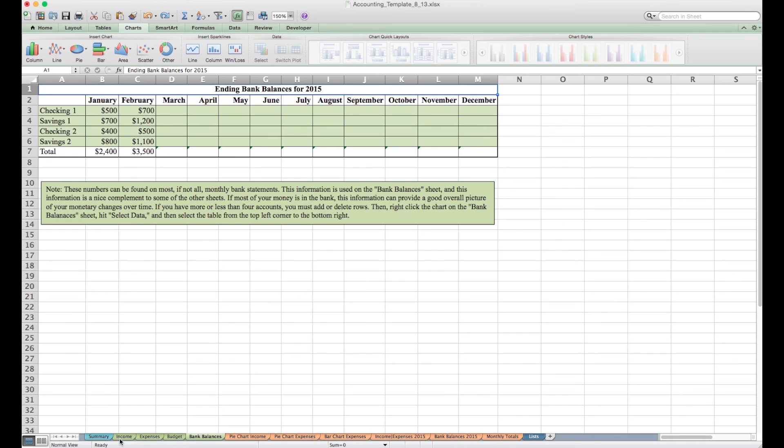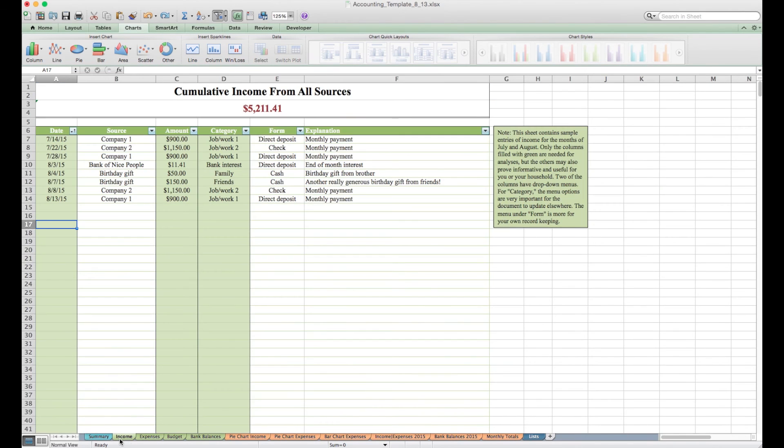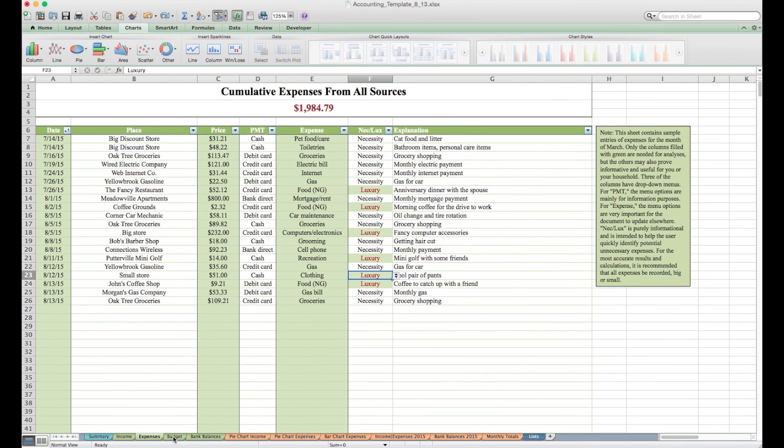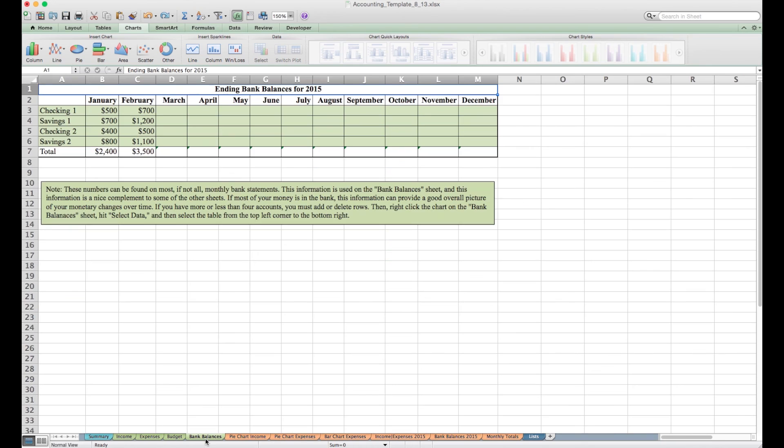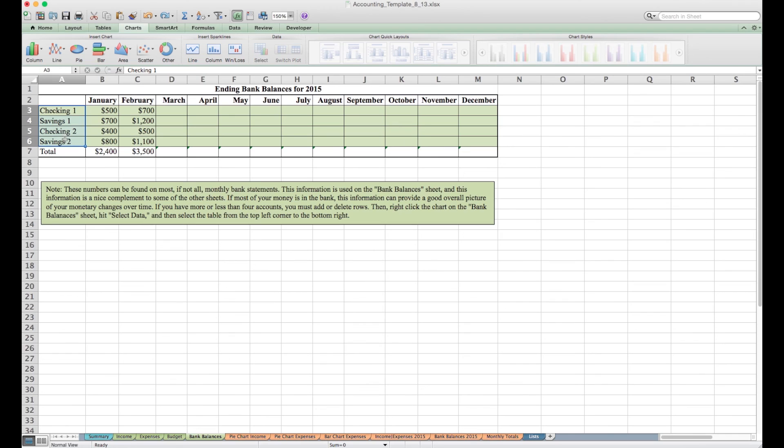But at this point, we've only actually used four sheets. We have income, which only requires three columns worth of information. Expenses, same thing. Budget, very minimal, and then bank balances. So if you've entered information in those four sheets, everything else that you're going to see will update automatically for you. It really requires very little effort. And if you want to change any of these, there's a little note down here on how to do that.